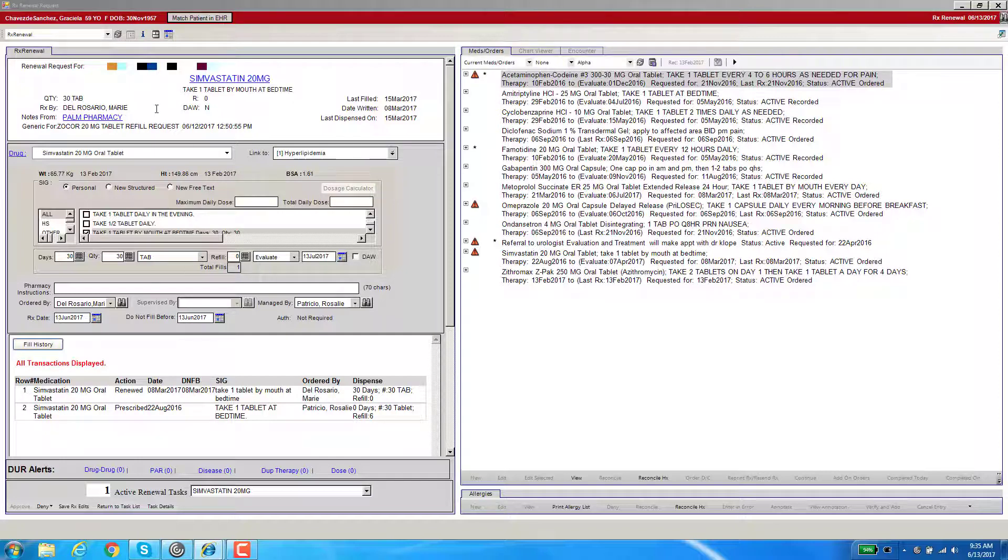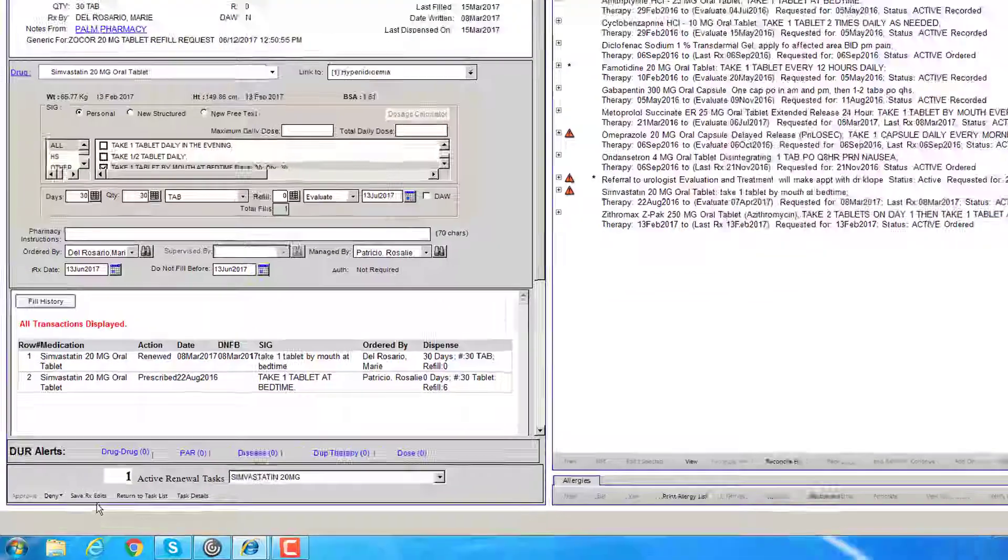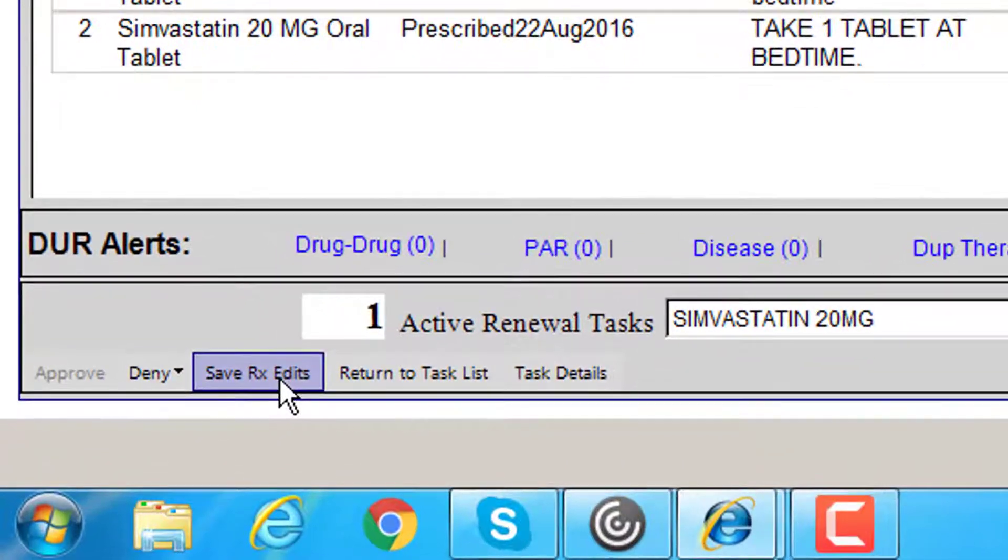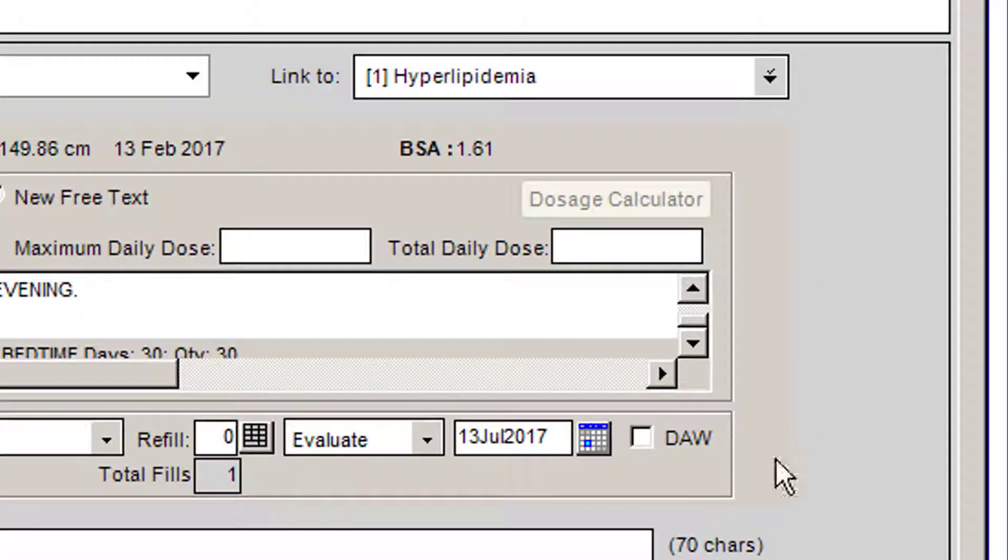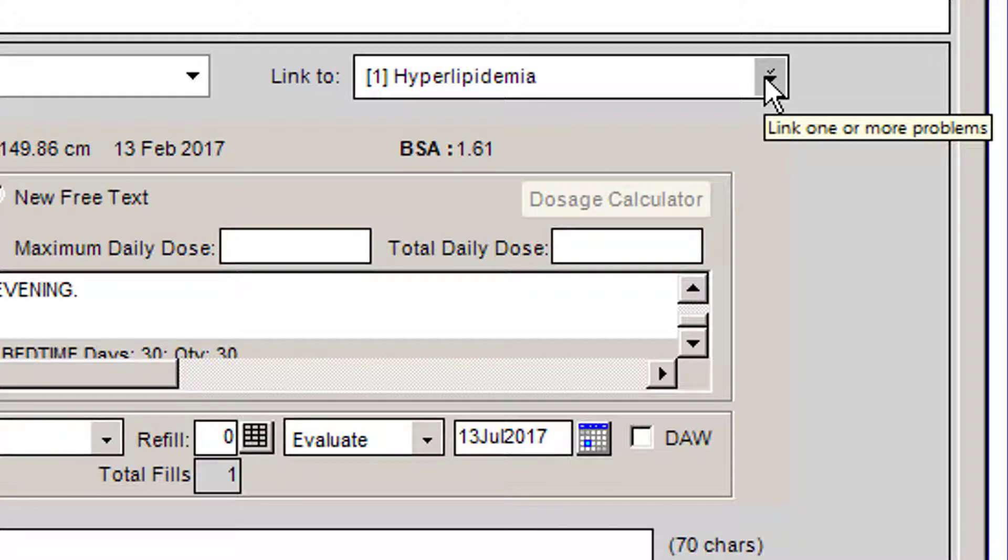In order to save all this information so you don't have to go through this every single time you get a refill request from the pharmacy, make sure you press this button called Save Rx Edits. This also works for linking the correct diagnosis.